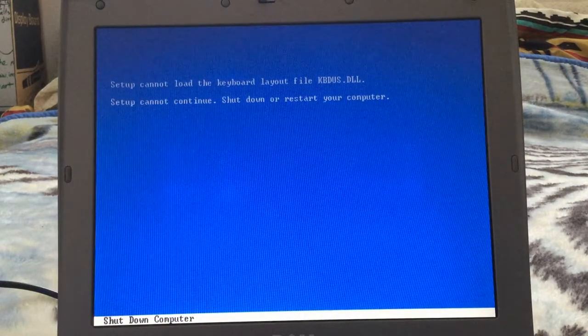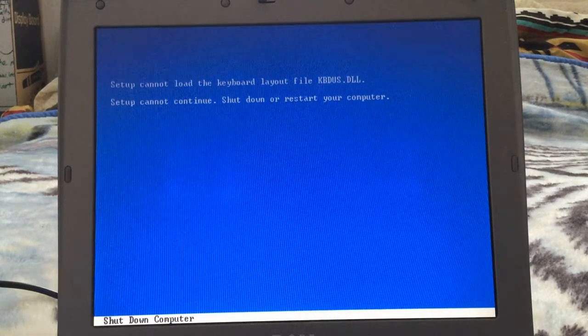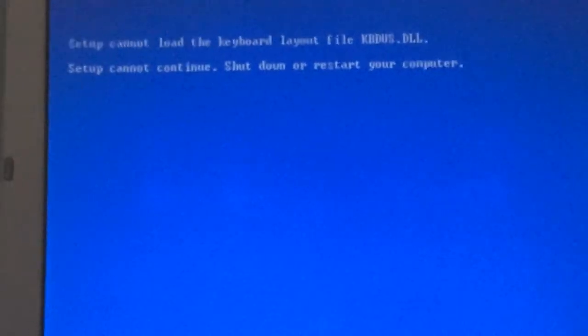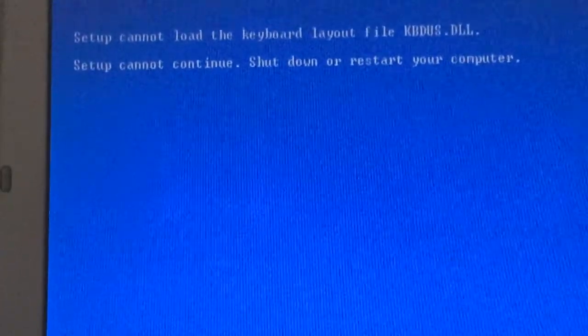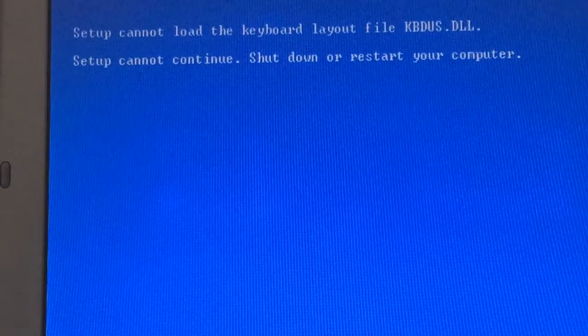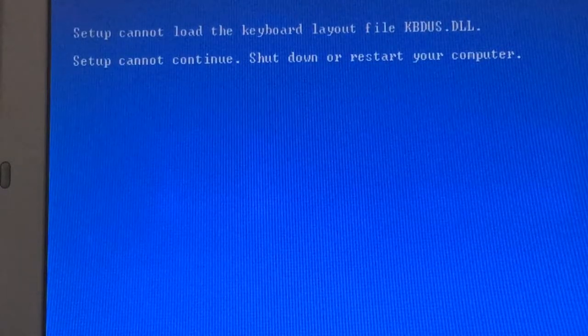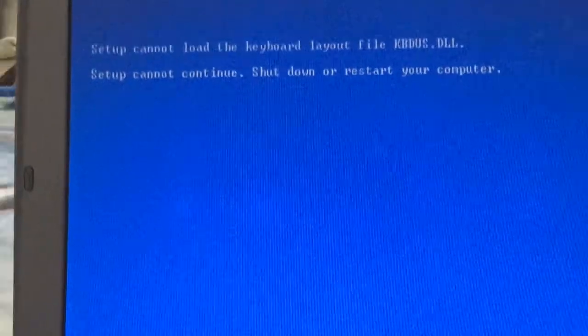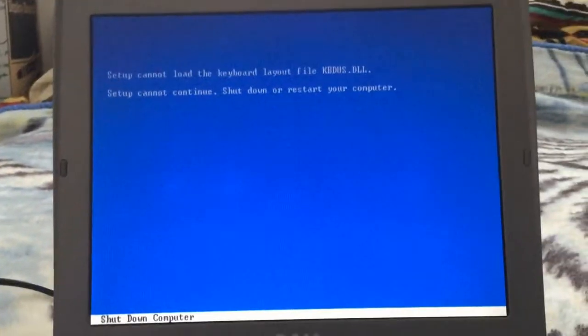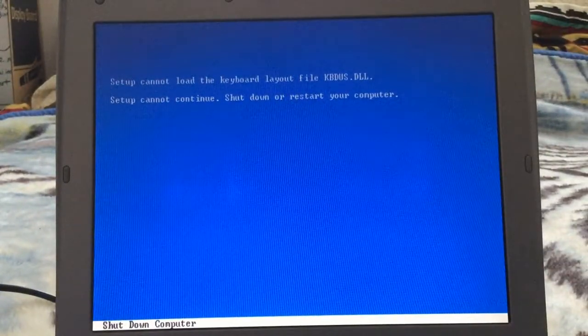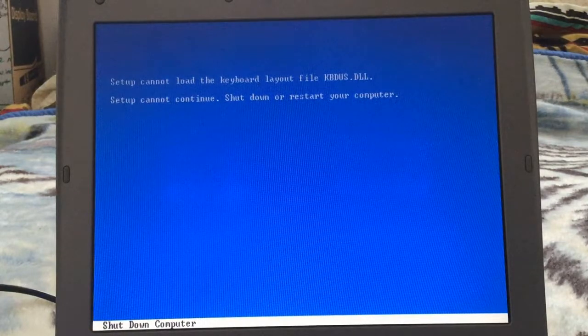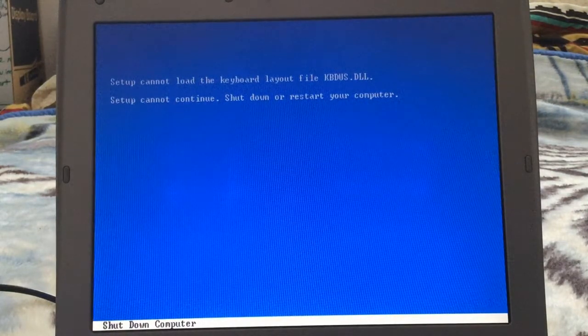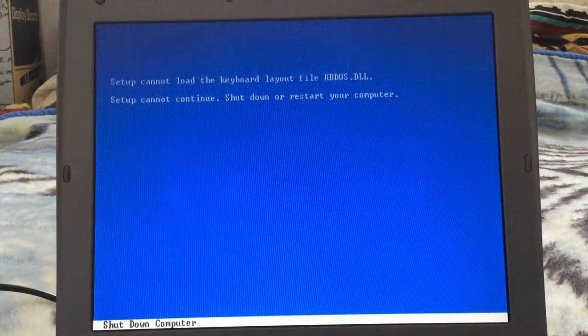Setup cannot load the keyboard layout file KBDUS.dll. Setup cannot continue. Shut down or restart your computer. Well if it can't continue then why restart it in the first place? That's a problem.